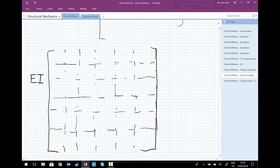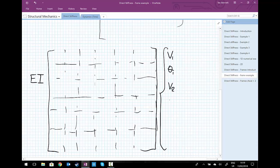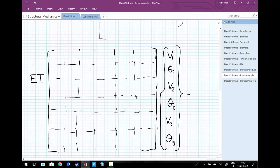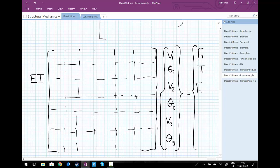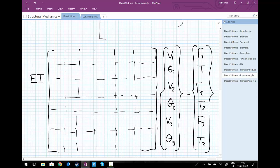Now we're going to identify the degrees of freedom. We have V for vertical displacement, so V1, theta 1, V2, theta 2, V3, theta 3. That equals the 6 external forces or moments: F1, T1, F2, T2, F3, T3, all in a big column vector.